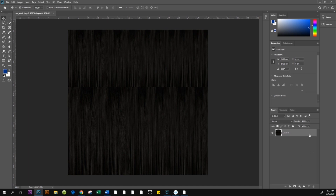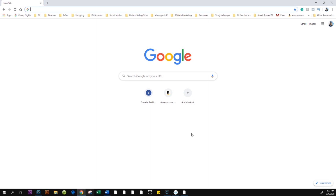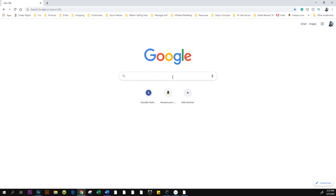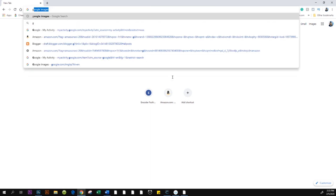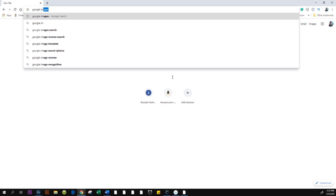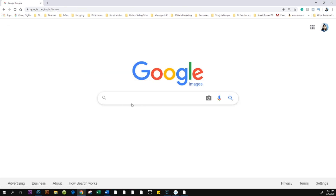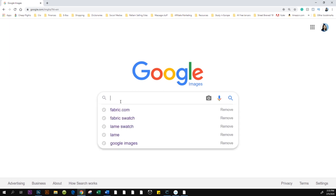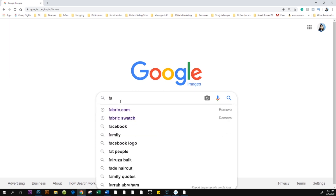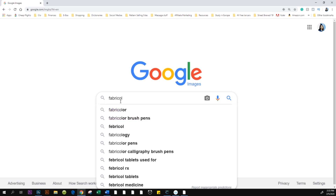Now we're here with the texture swatch open in Photoshop. We're going to go to Google Images to get textile swatches so we can change the shoe color. Type in wrapricks.com and press Enter.